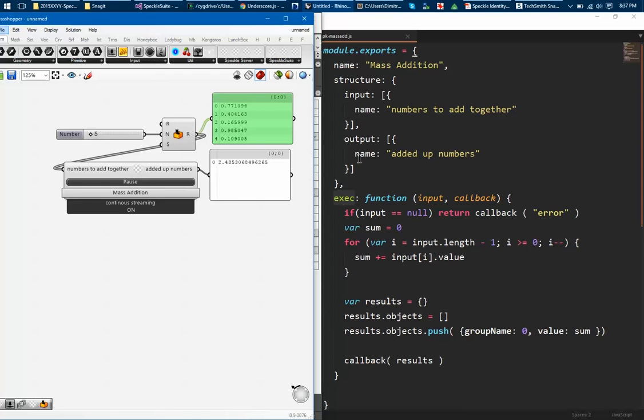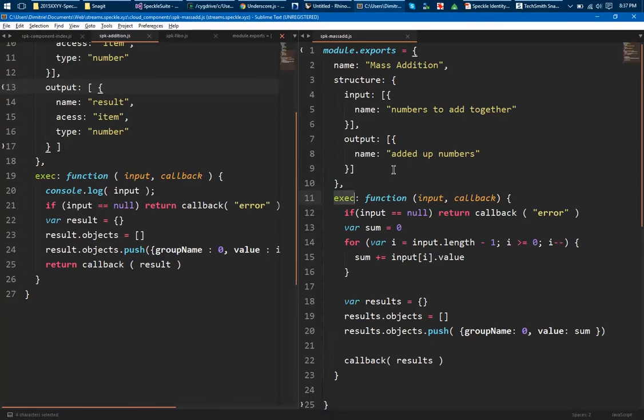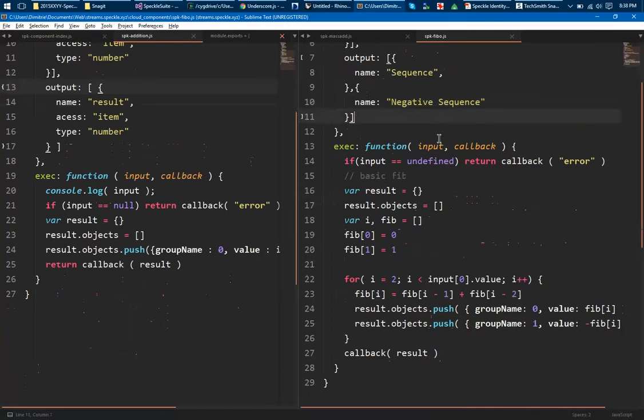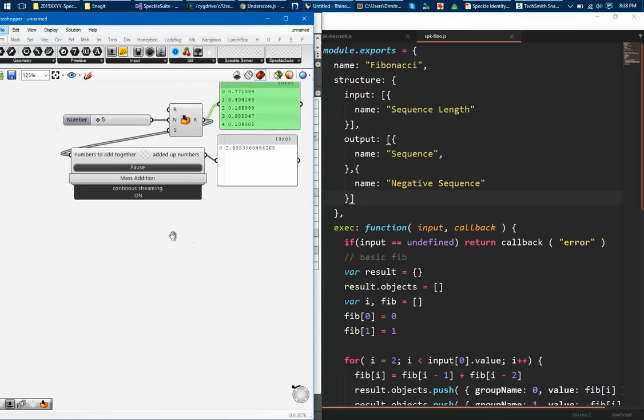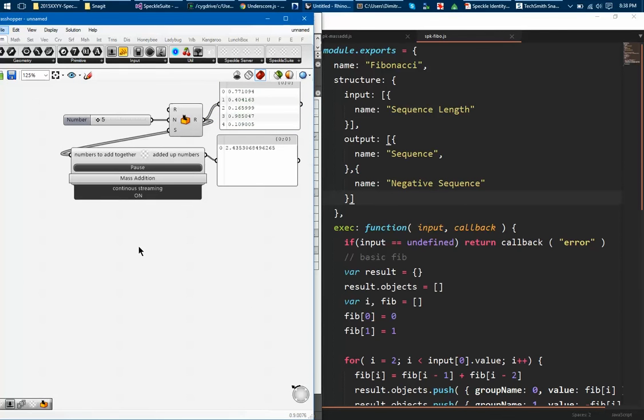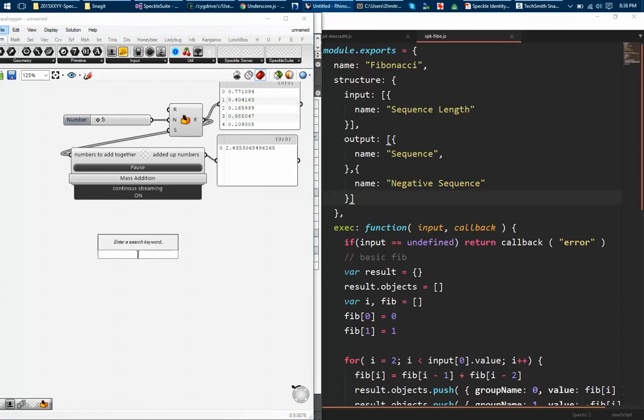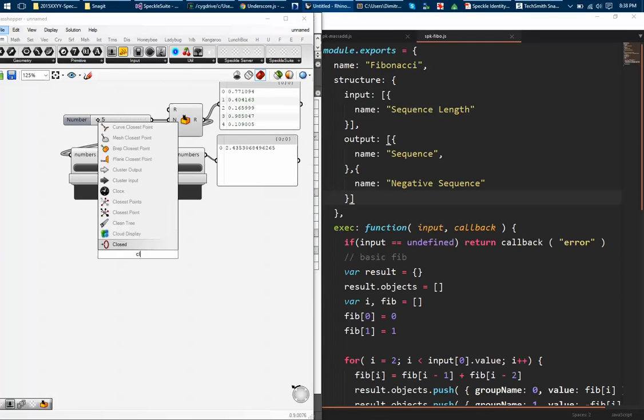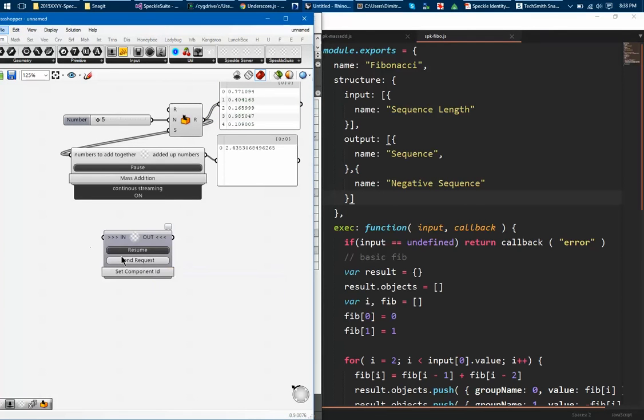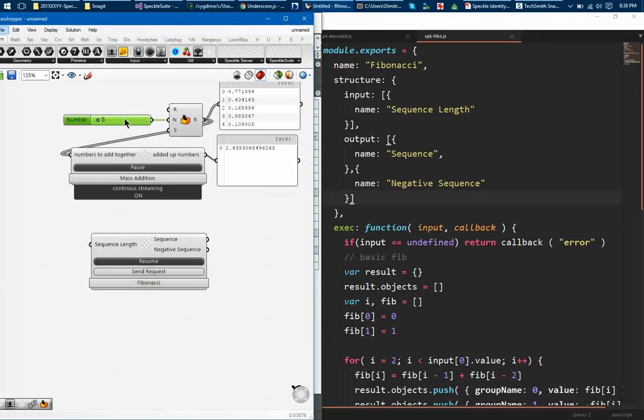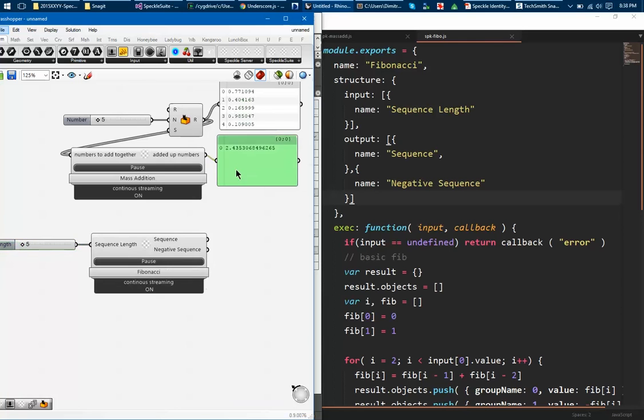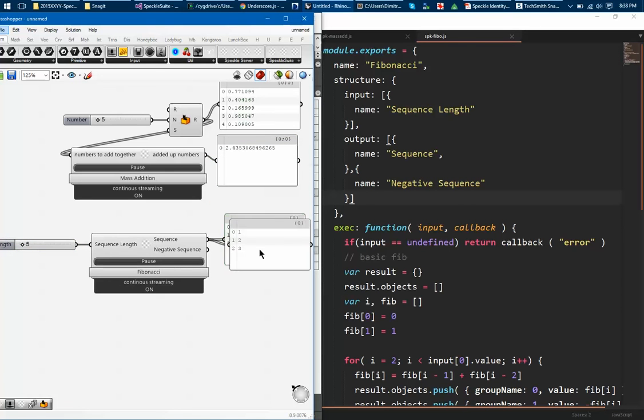Now of course for example I did Speckle Fibonacci for example. It gives you the first n numbers of the Fibonacci sequence. So to access it you just double click, instantiate the cloud component, set the component ID of Fibonacci. There we go.